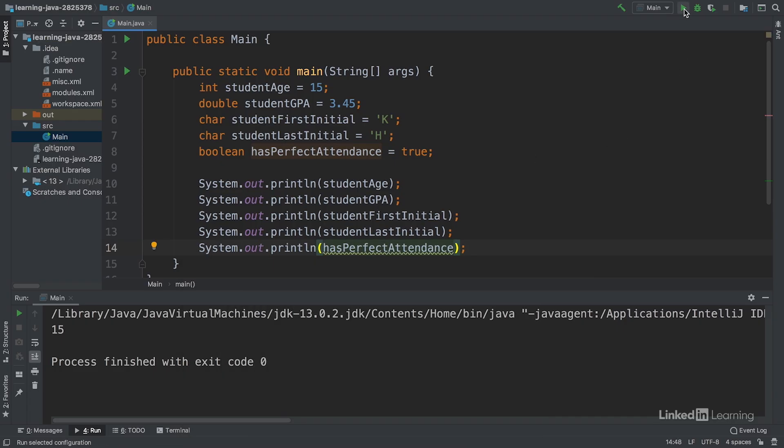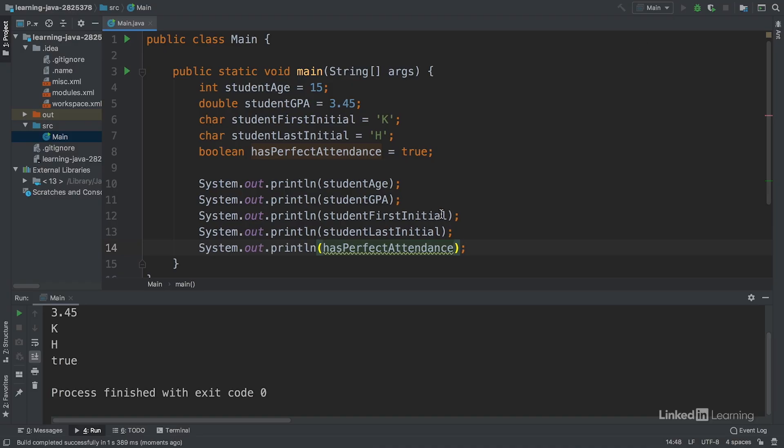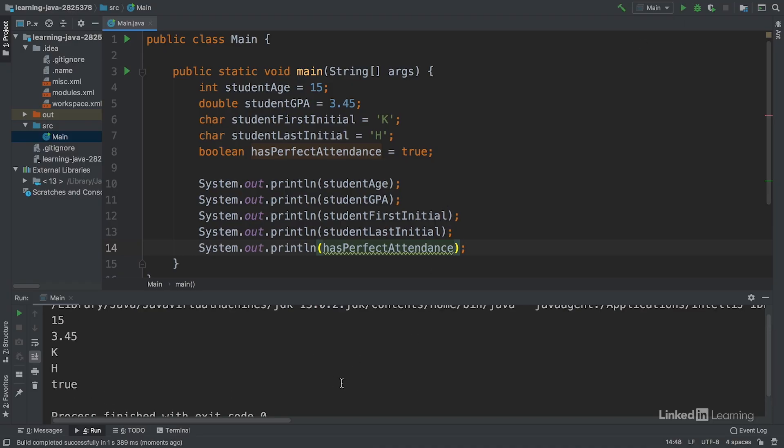We'll run this again, and we get 15, 3.45, K, H, and true, as expected in the console.